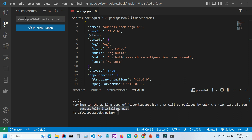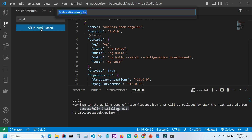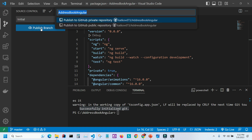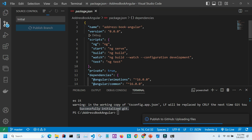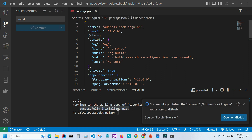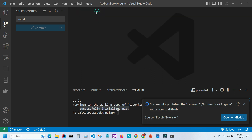I'll type 'initial commit', then click 'Publish Branch' and publish it as a public repository. It was successfully published. The next step is to install Angular Material.